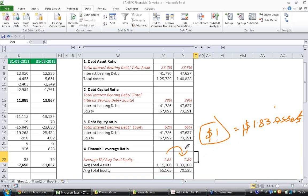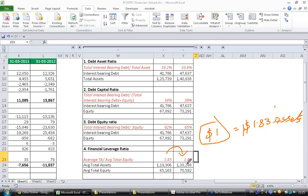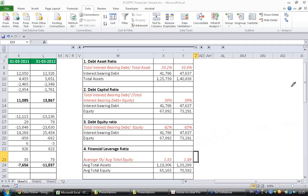This year the riskiness has increased because this number has gone to 1.89. So this year the company's debt for every dollar of equity the company's debt has increased to 0.89 compared to 0.83. And hence I am saying the riskiness has increased. This is how we have to calculate financial leverage ratio and interpret it.